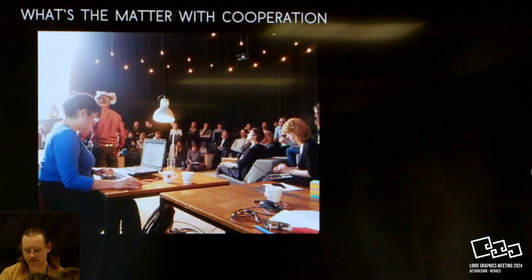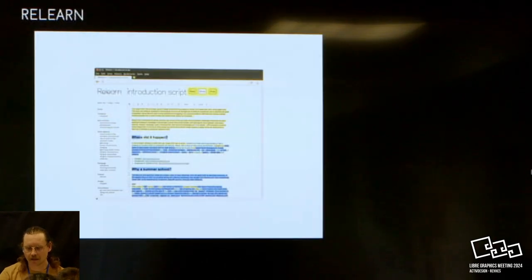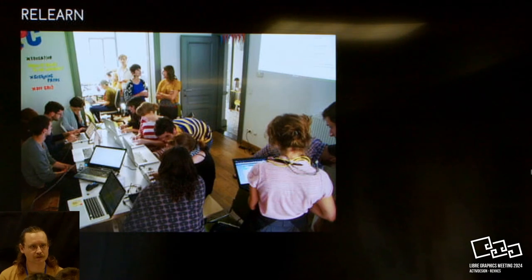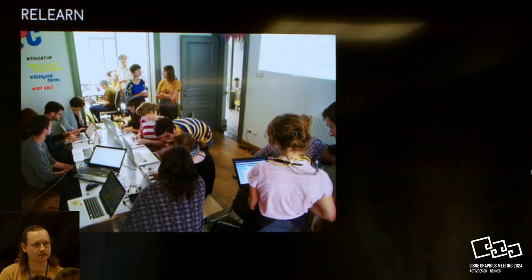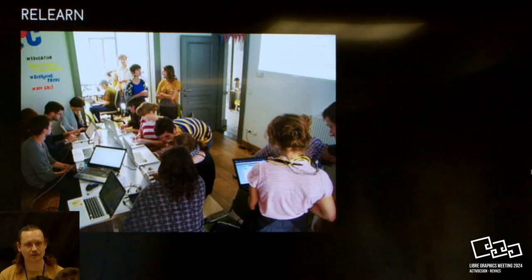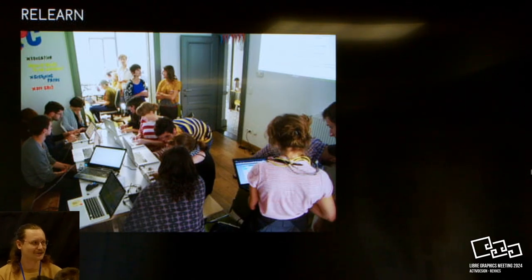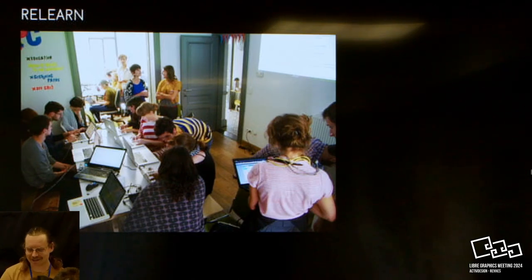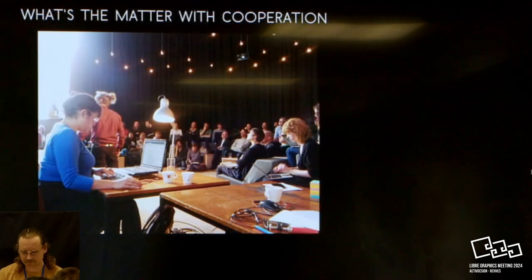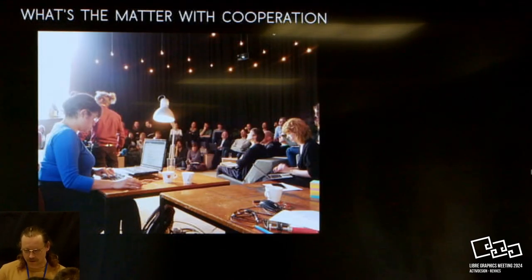During the Summer School, we used this tool as a means to document the event while it was happening. Also, reducing the workload for us as OSP to work on the documentation after the event.